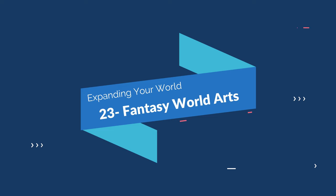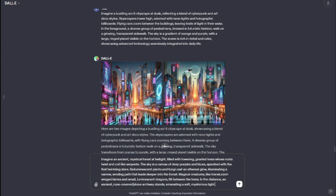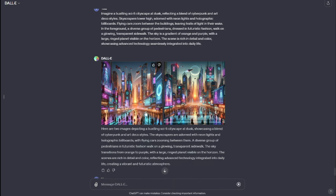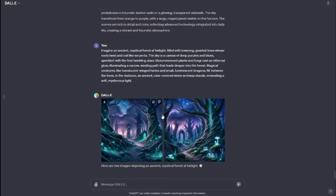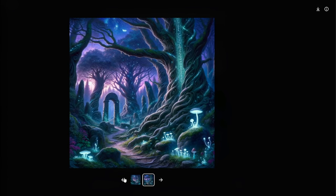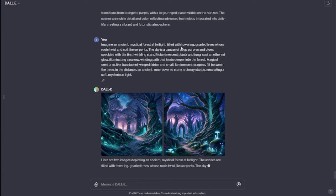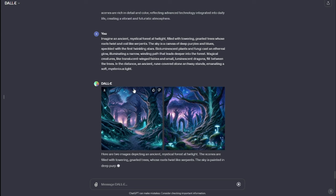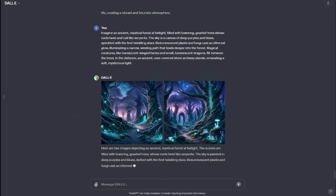Now let's move to generating fantasy world art. My prompt: "Imagine an ancient mystical forest at twilight, filled with towering ancient trees whose roots twist and coil like serpents." Take a look at this fantasy art — this is absolutely beautiful. We have a purple twilight scene filled with towering ancient trees whose roots twist and coil like serpents, and a sky canvas of deep purples and blues. DALL-E 3 can handle fantasy art very, very efficiently.